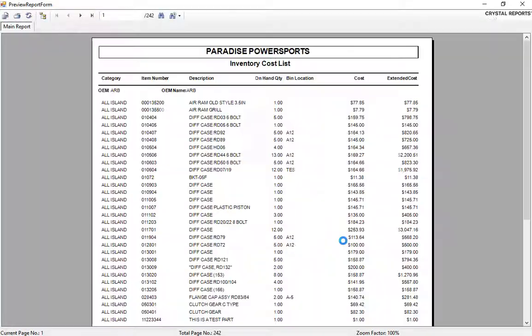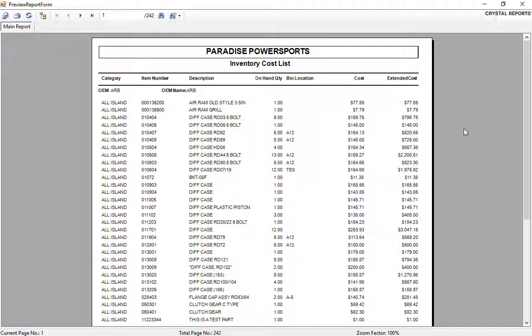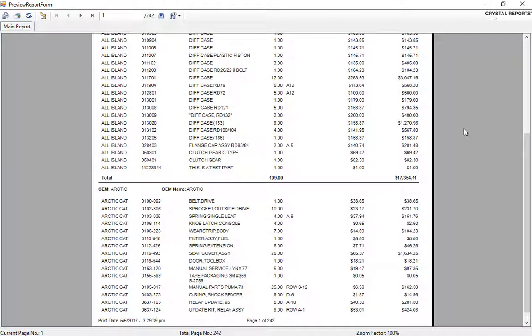You can view that report and very quickly Commander will pull a listing to the screen where you'll be able to see your part count for each supplier and the extended value of the inventory for each supplier.